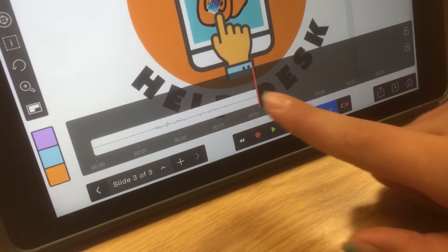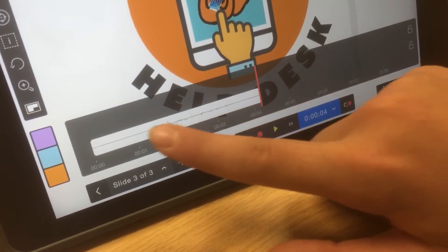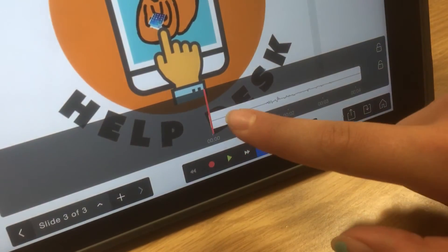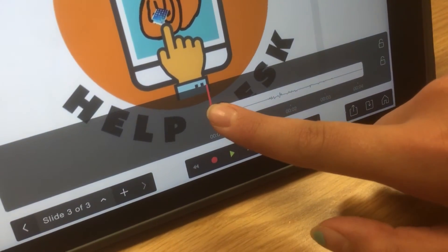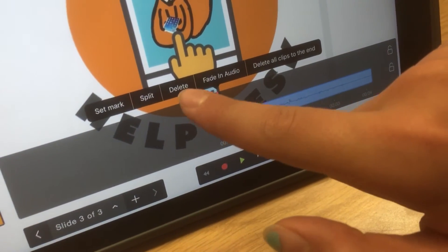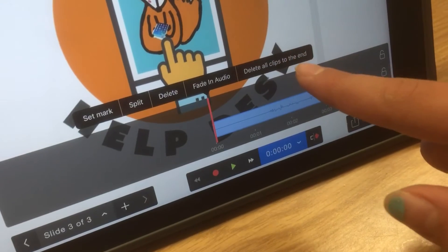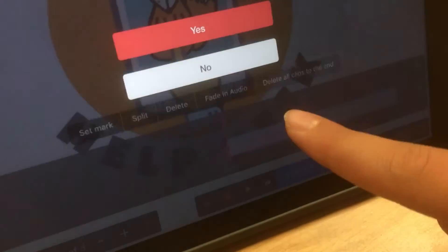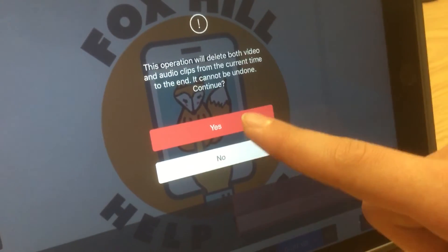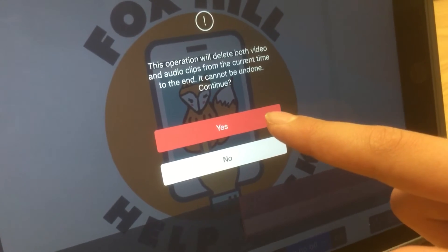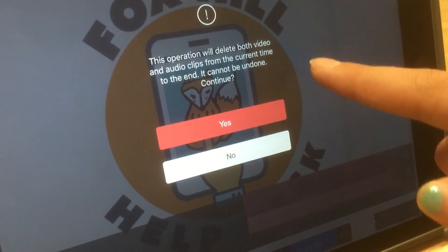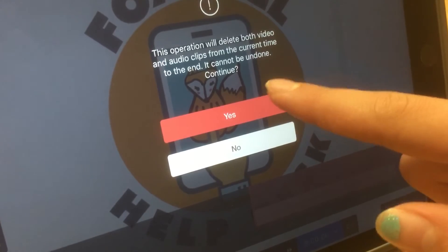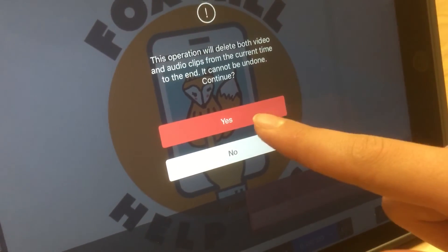And then if you want to delete it, you slide it all over like this. And then you tap on it and press and hold. Then you press Delete, or you can press Delete all clips to the end, and then you press Delete. And then it says operations will delete both videos and audio clips from the current time to the end. It cannot be undone.